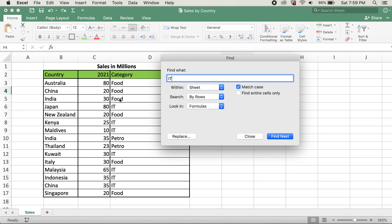However, on Kuwait, the last two letters or characters is small, and for Italy the first character is a capital letter and T is small letter.